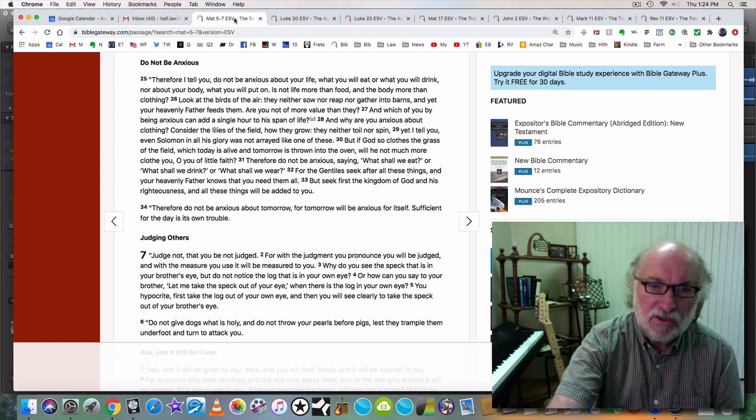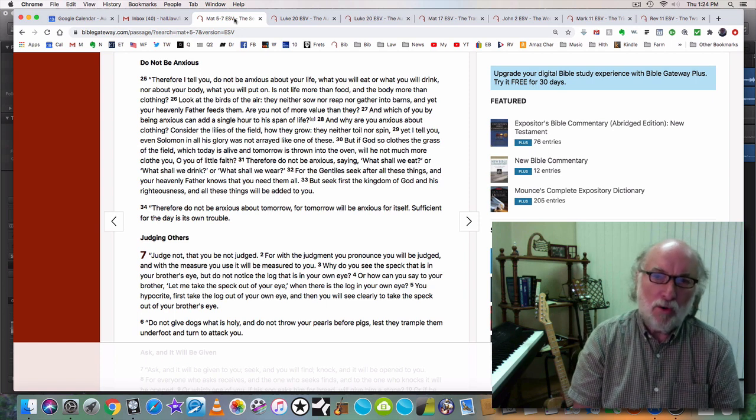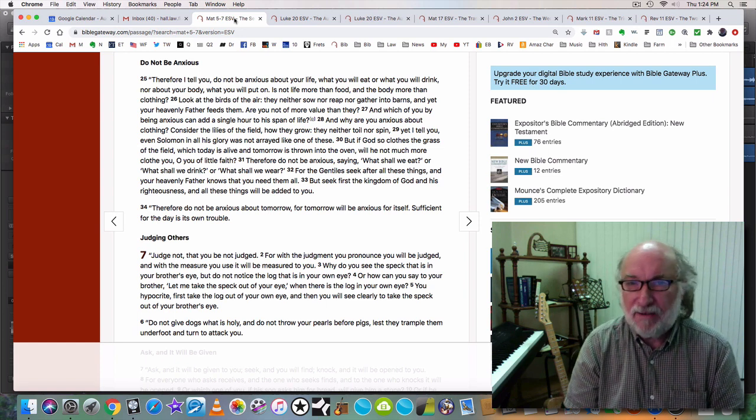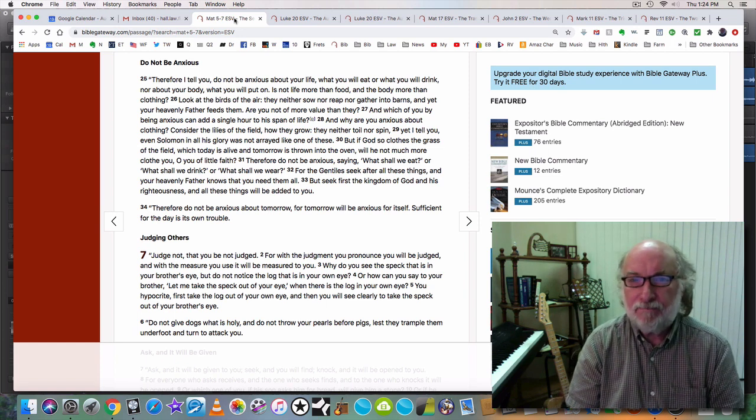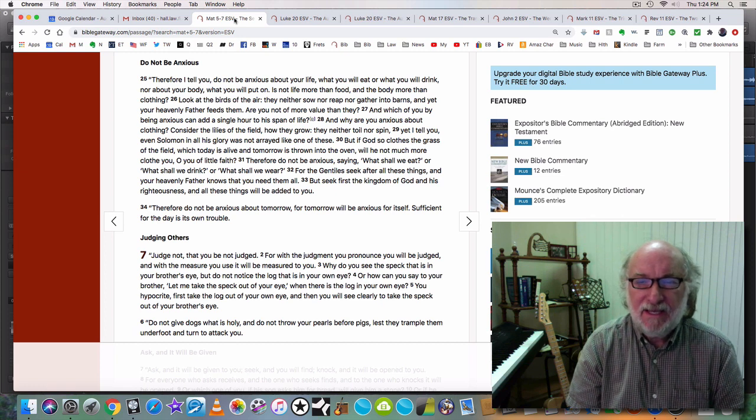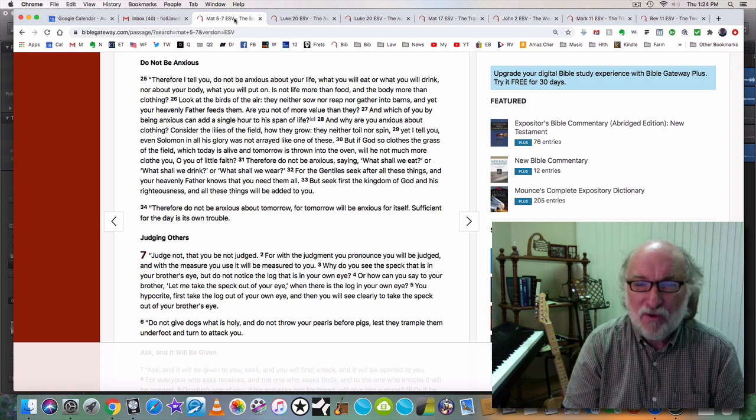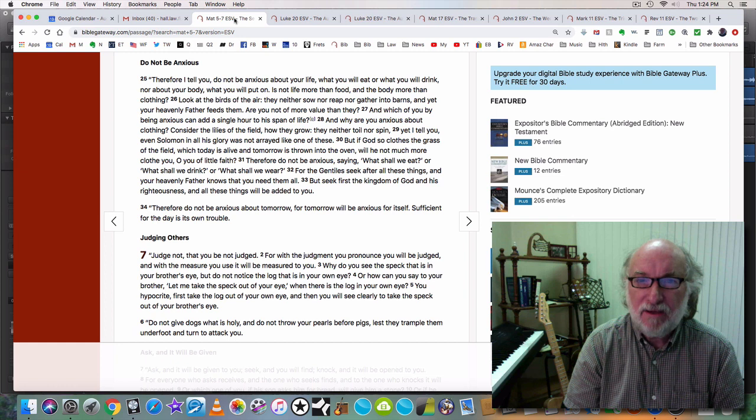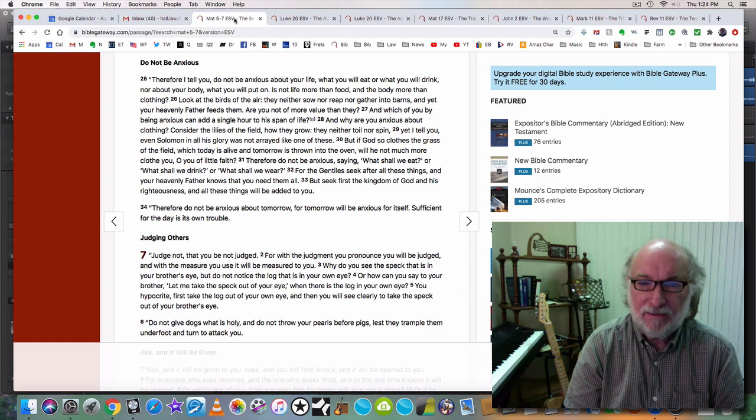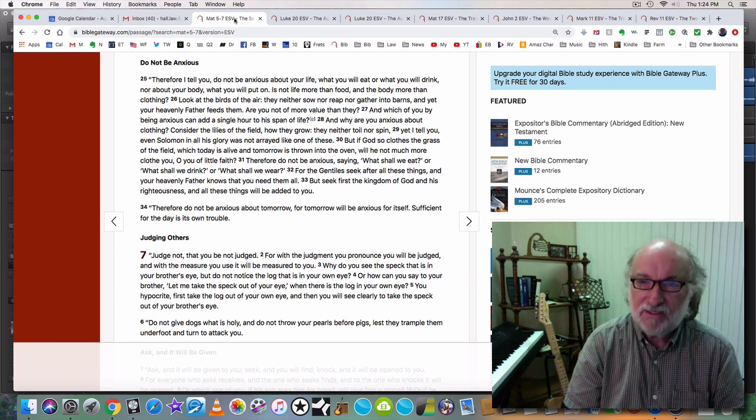So many people worry and fret about everything. But the key, seek first the kingdom of God and his righteousness.